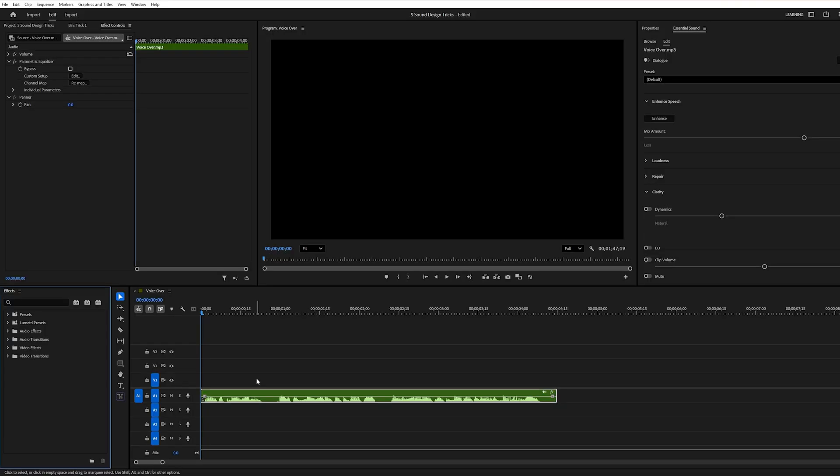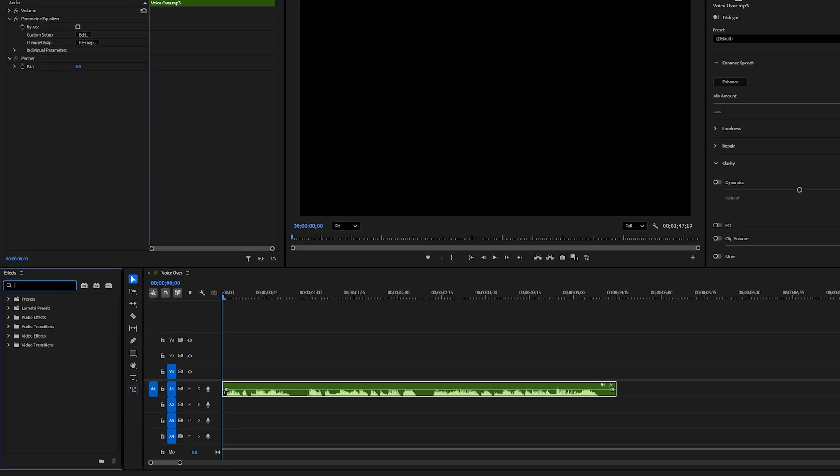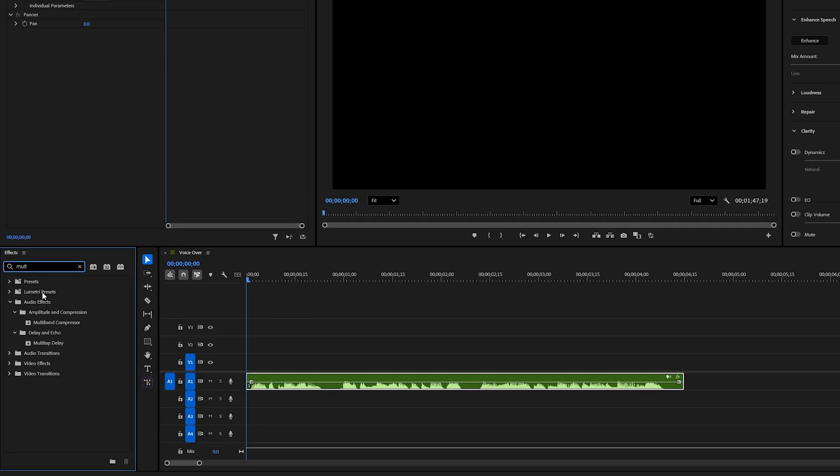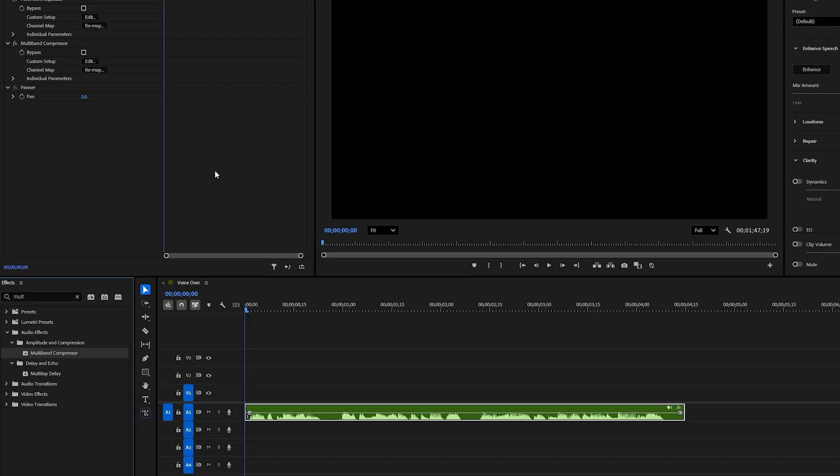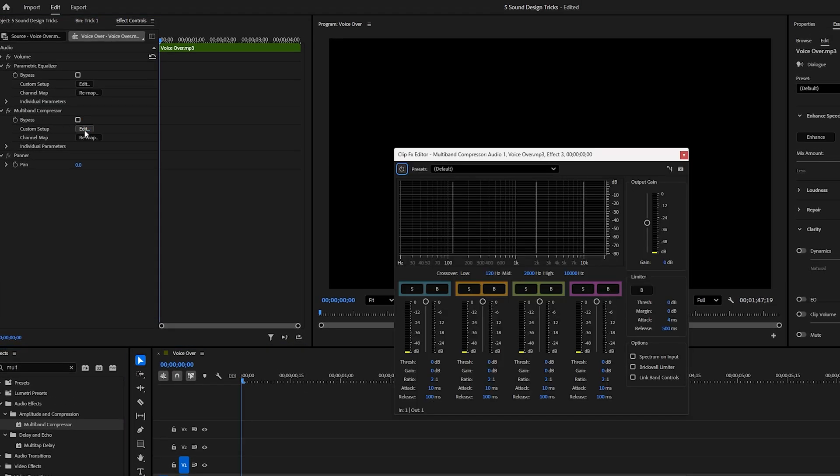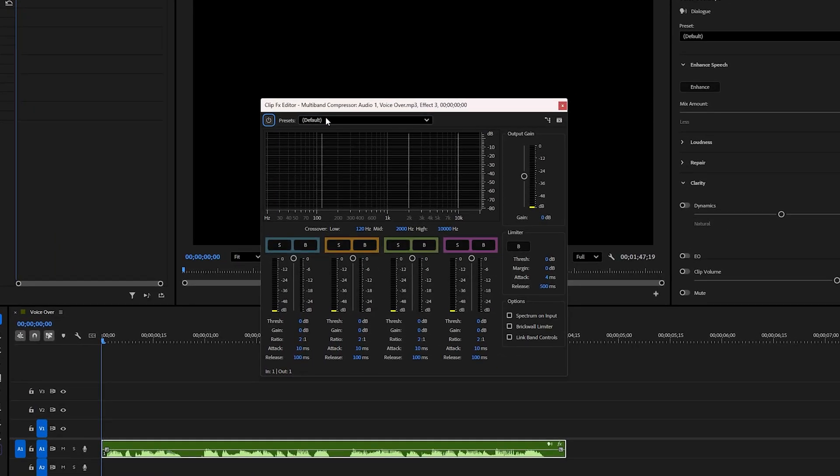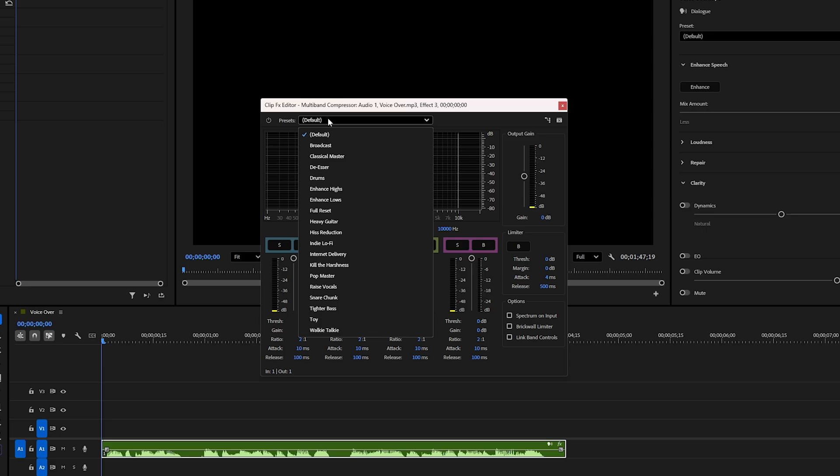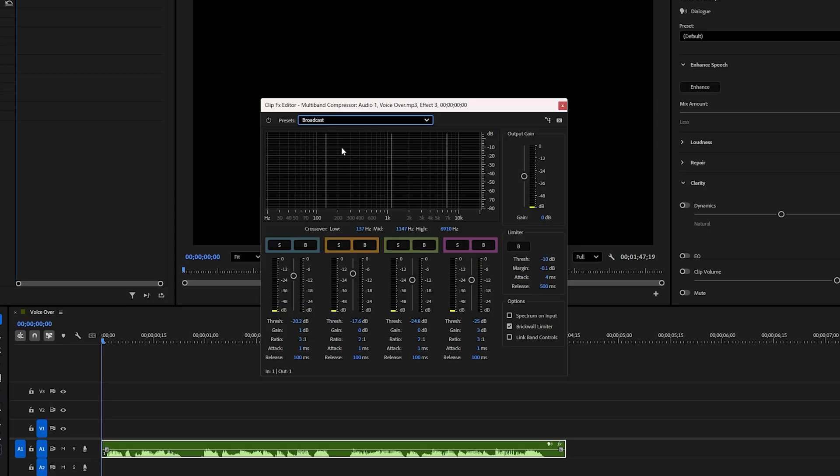And here's a bonus trick to make your voice sound even more polished. After applying the previous effects to your voice, head over to the Effects panel and search for Multiband Compressor. Drag and drop it onto your voice clip. Then go to the Effect Controls panel and click Edit under Multiband Compressor. Here, you'll find several presets. I personally like to use Broadcast, but you can experiment and choose whichever fits your voice best.